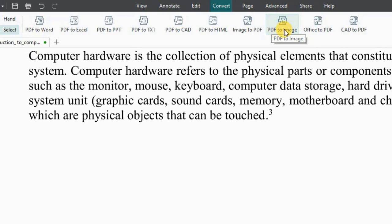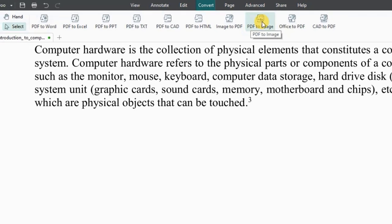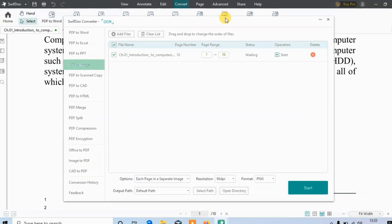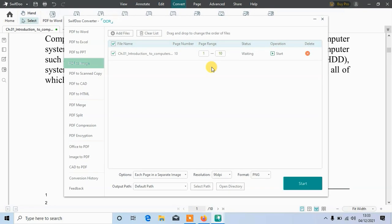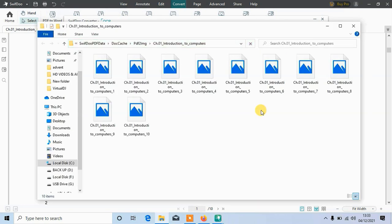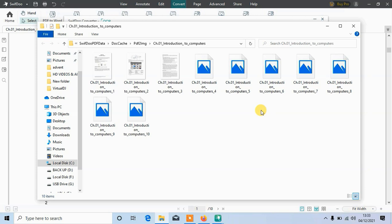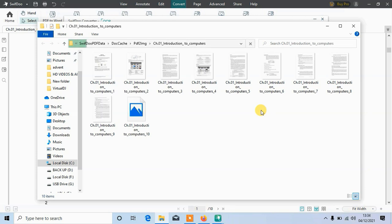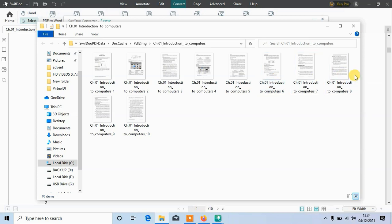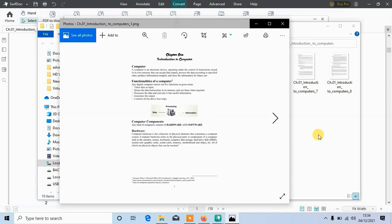Let me tap PDF to image. Here tap on start. Once it's done, you will have all PDF files in image format. As you can see here. So there's more to do with this free software.